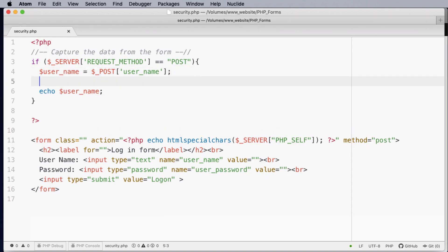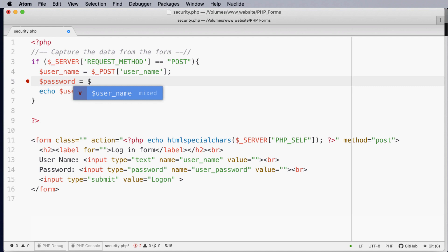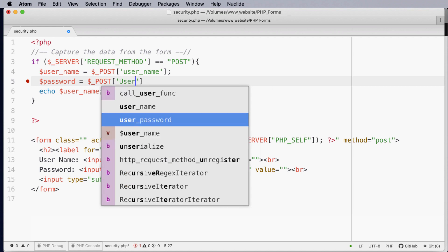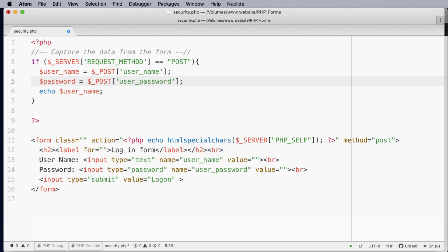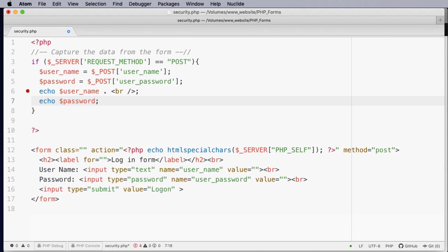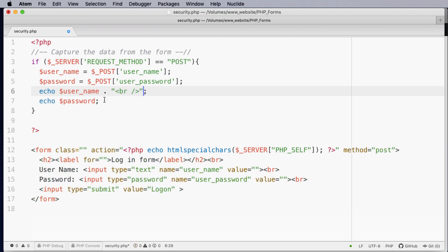Now we can do the same thing again for password. So once again declare the variable and then we want to collect it from the post and what do we want from the post? We want the user password. I'll add a break tag onto the end of this and echo out password. I'll just place the break tag in quotes and we know that the dot is concatenated to show us the username then put a soft return break and then show us the password.